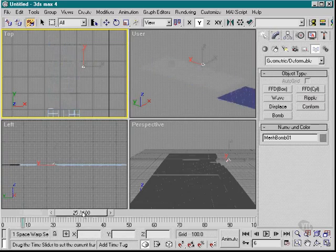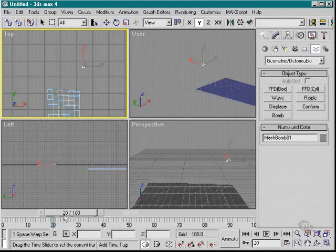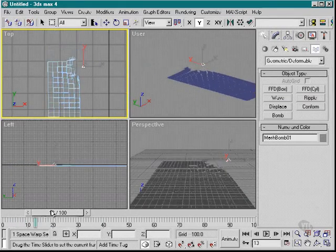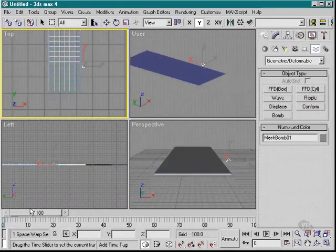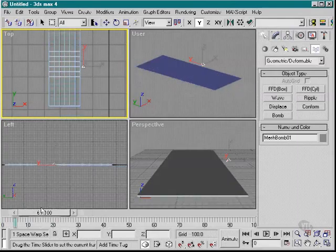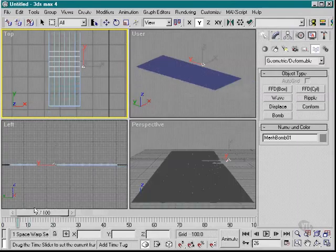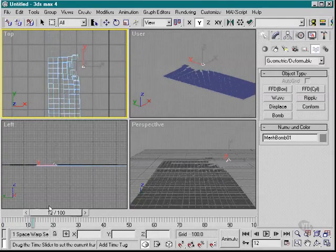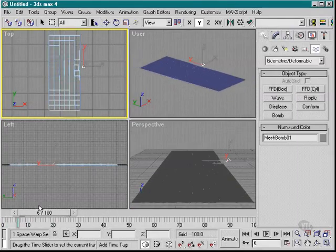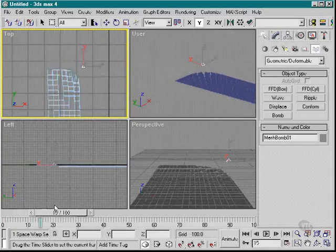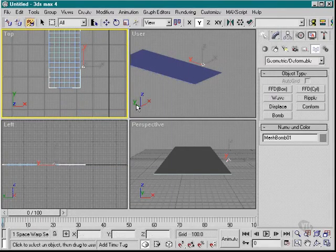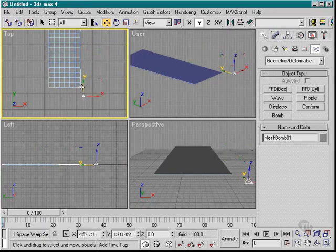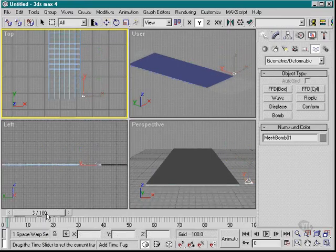Now if we play the animation I've got here, you can see as the object moves and the bomb goes off, it tears the object apart. So it's a fairly useful tool for simulating explosions.